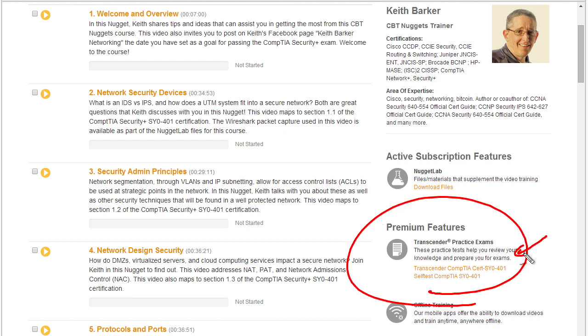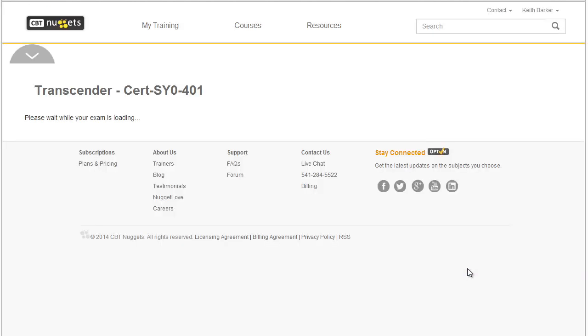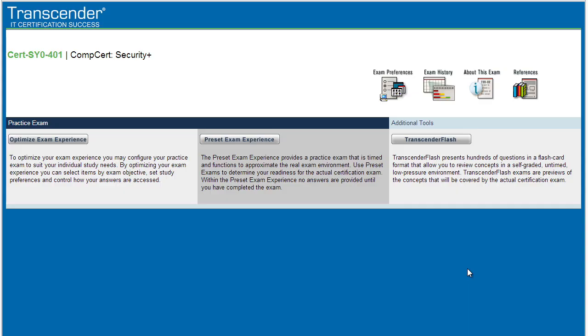One of the tools that we can use to help identify our readiness are the practice exams, and they are included for many of our videos for individuals who have a premium membership. In this case, there's two practice exams for the CompTIA Security+. To actually use these tools, it couldn't be easier. Right here from the CBT Nuggets page, you simply click on the link and that opens up a new window with that practice exam for you.